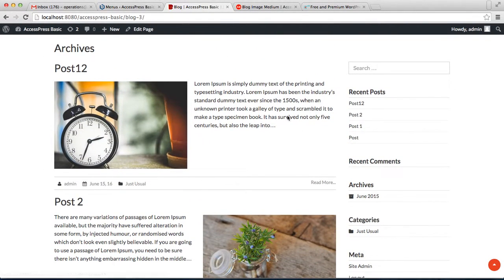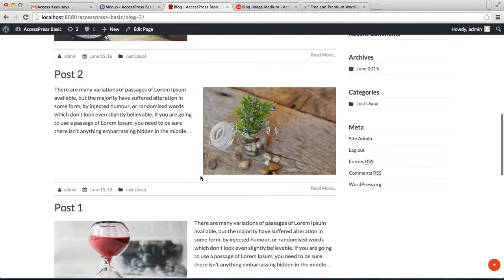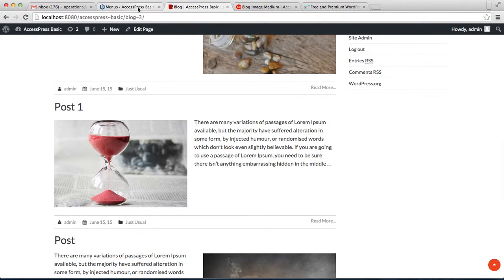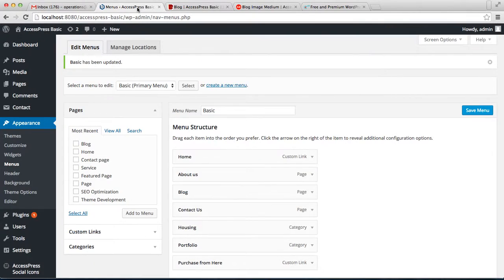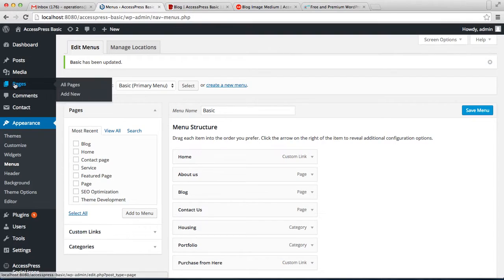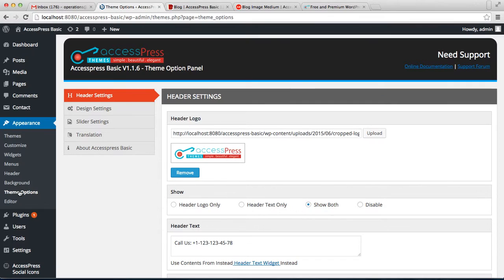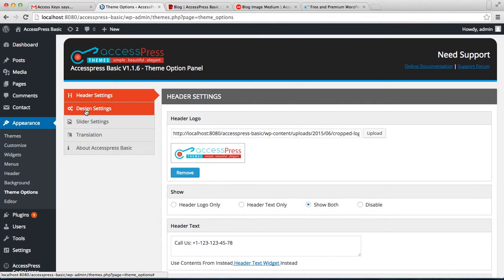Now the next thing you can do is you can change the layout of this blog page. To do this, let's go back to our WordPress dashboard, then click on Theme Option.